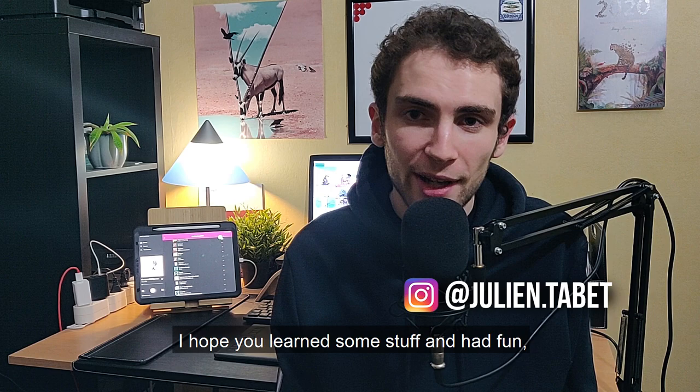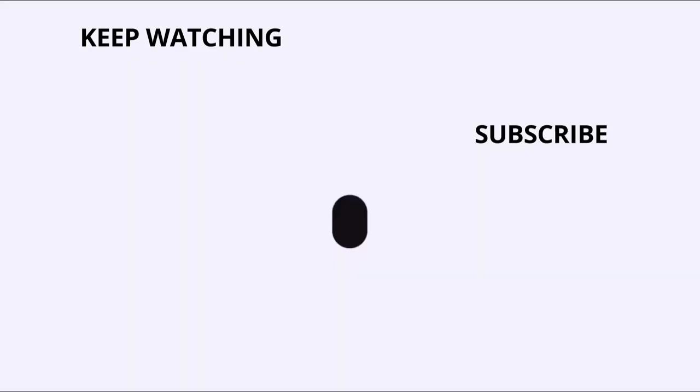Thank you for watching my video, I hope you learned some stuff and had fun. And see you soon!